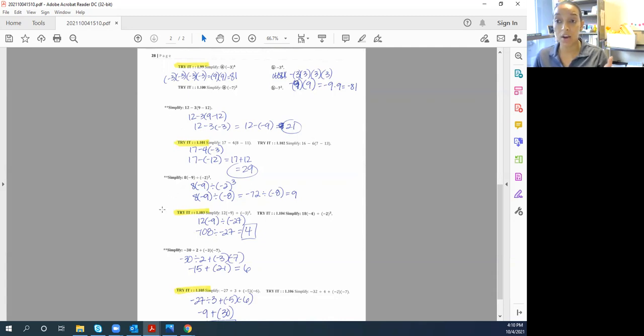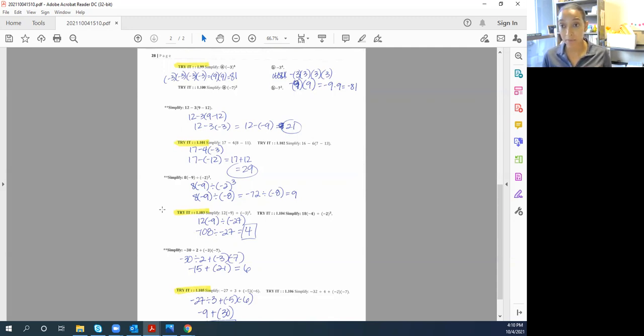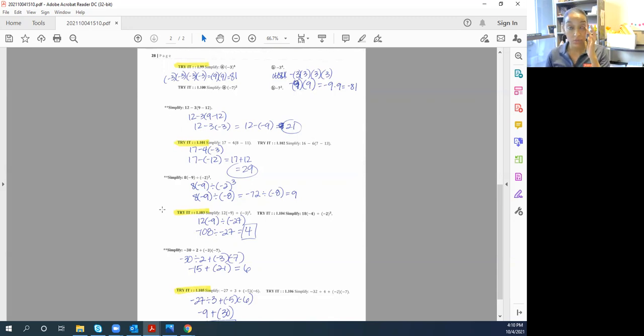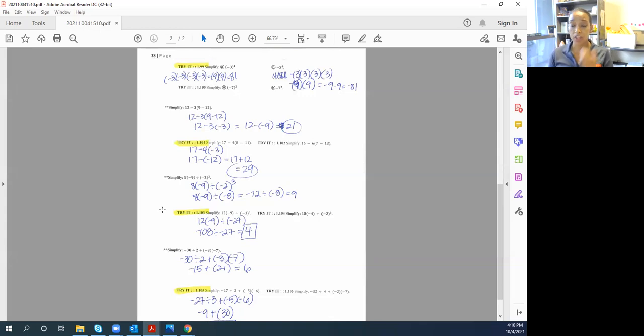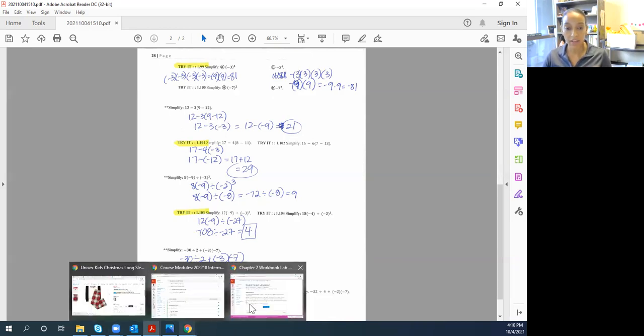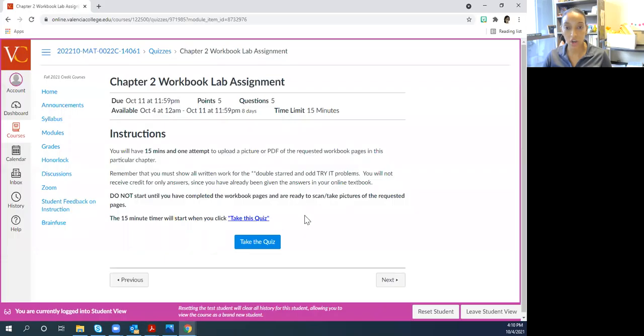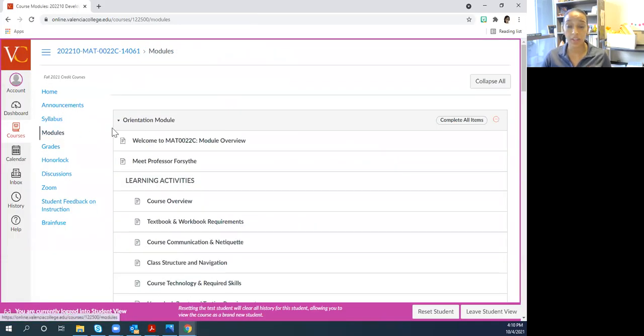This is an example of a lab assignment that you would get credit for. Some of you scanned blank pages, that would not meet the requirement for your lab assignment. Because this is your first lab assignment, I did give people who didn't get the full credit a second attempt. But after this week, you will only have one attempt for your lab assignment. Hopefully this was helpful. If you have any questions at all, please don't hesitate to reach out. A lot of you have been doing that and emailing me, that is excellent, that's what you're supposed to do.